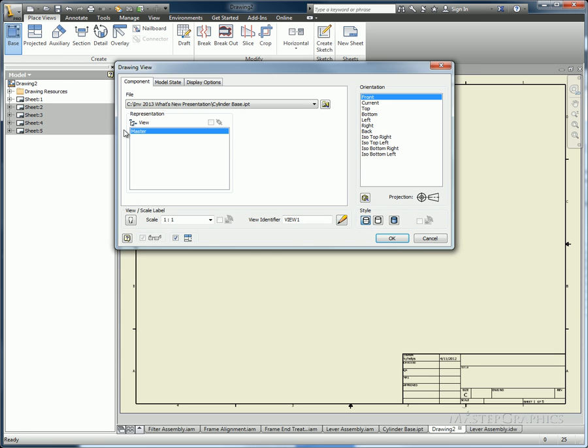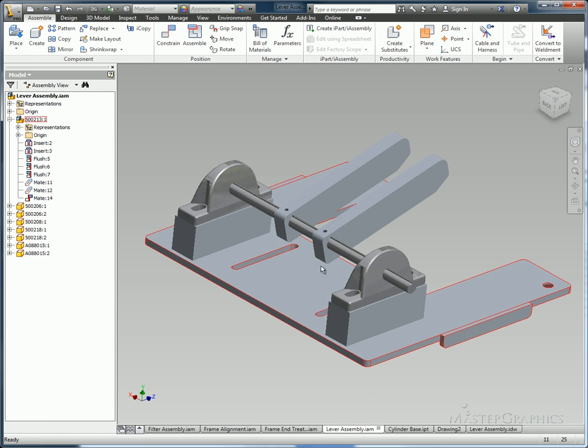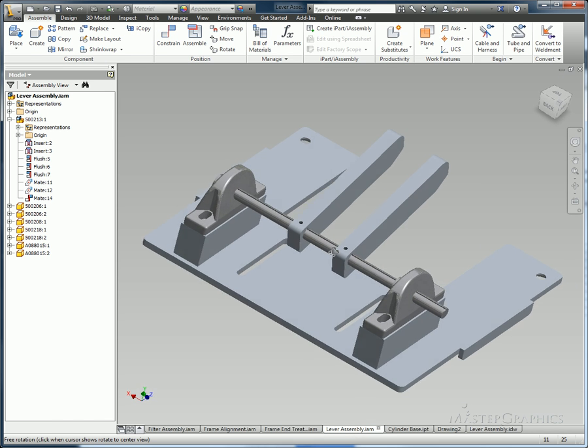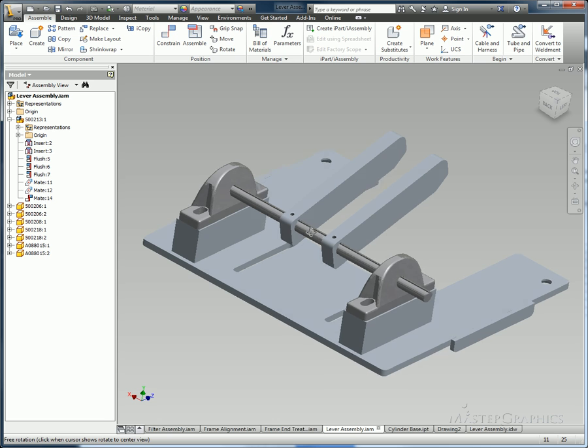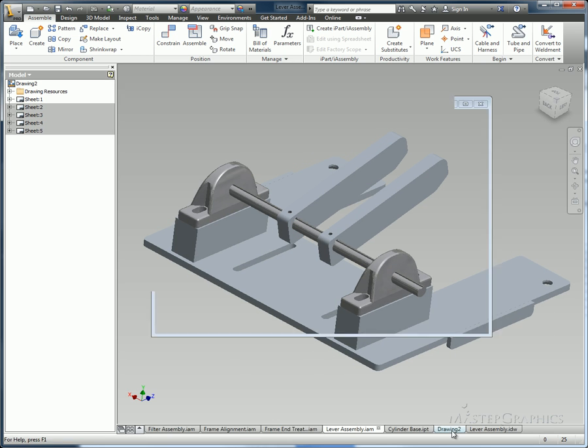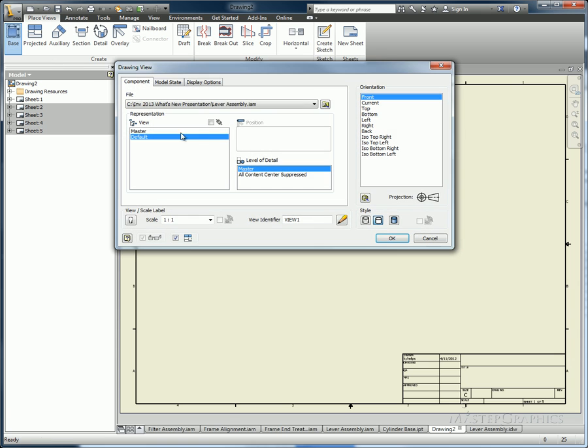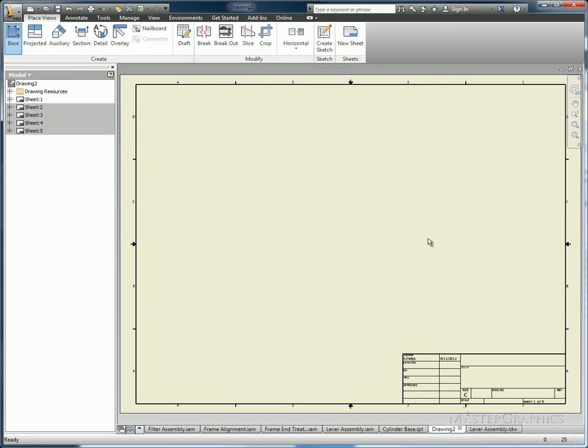One of the first pieces that's new for the software is the focus when making a new base view. You see here it shows my cylinder base as being the part to reference because that was the last file I was trying to access. In this case, if I go into my lever assembly file and just spin it around a little bit, it's not my last drawing file being accessed. When I go to make a new base view, that becomes the focus to base the new view off of.